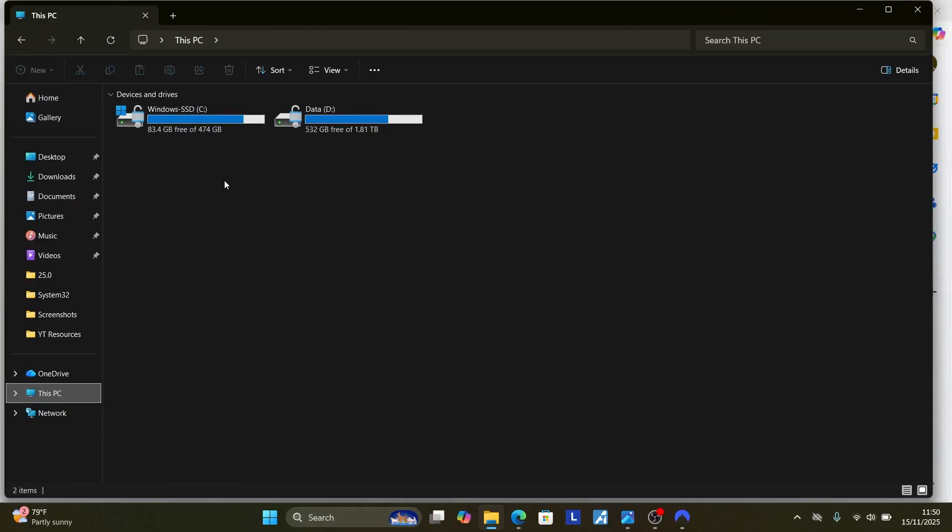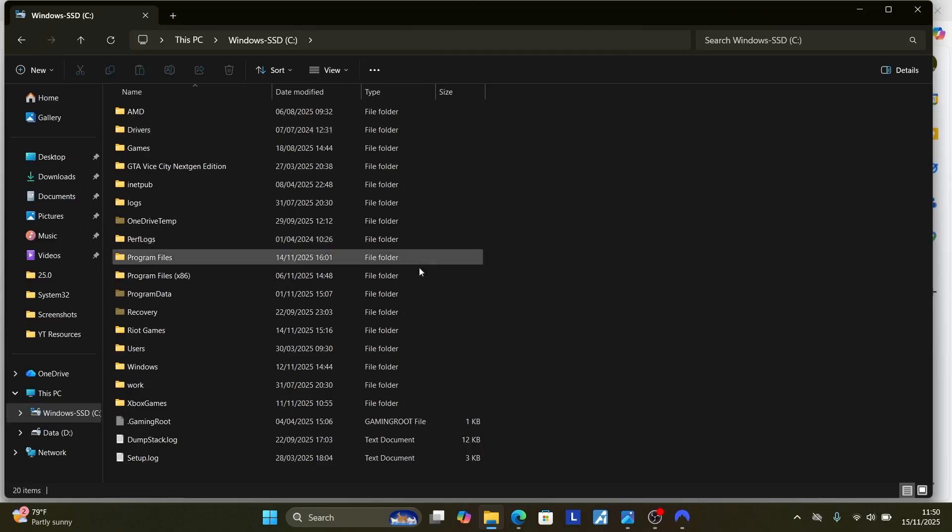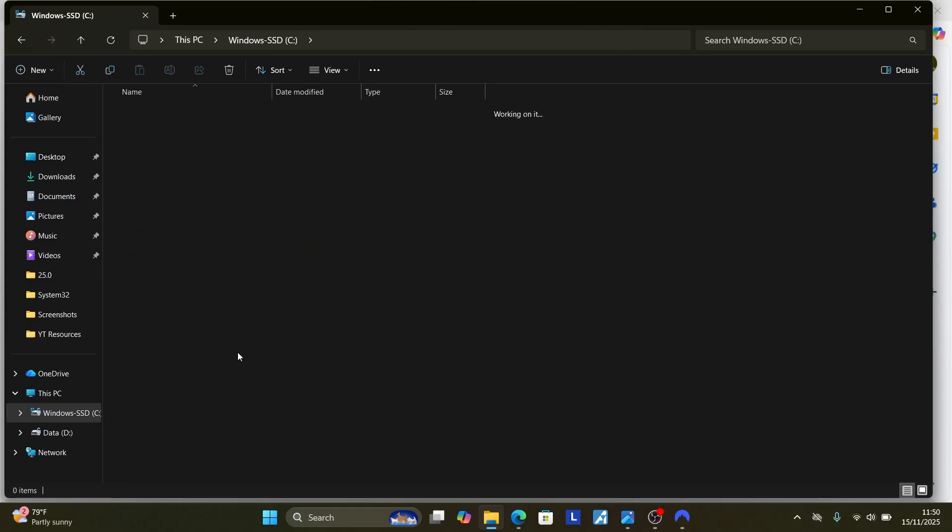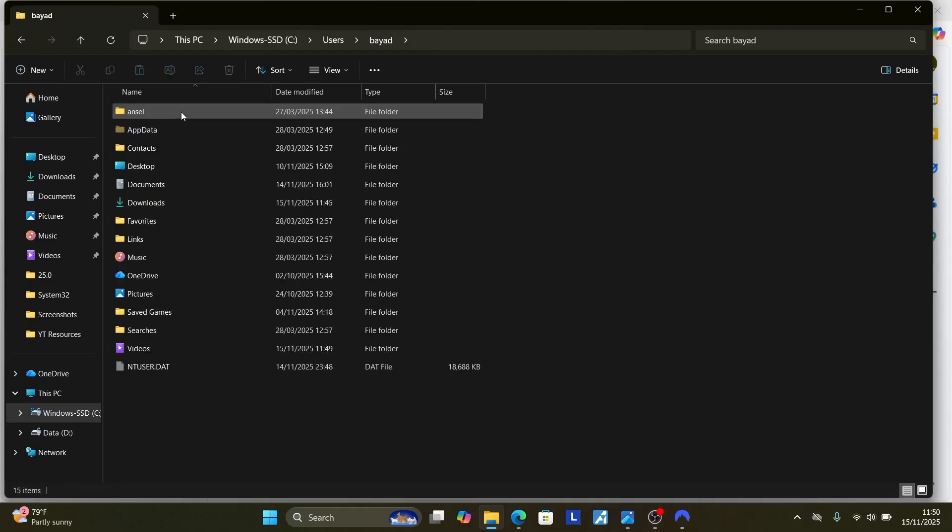Now go to the program where your file is installed. Now my file is installed on the C file here. After going to C, now just go to users and then you'll see the username folder. Now here's my username. Once you open username, you'll see the appdata.